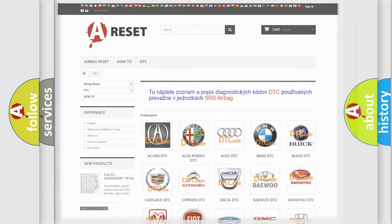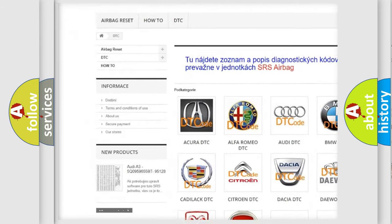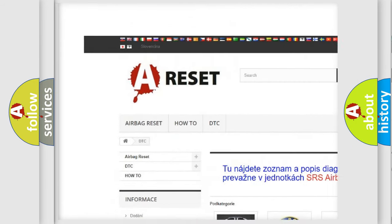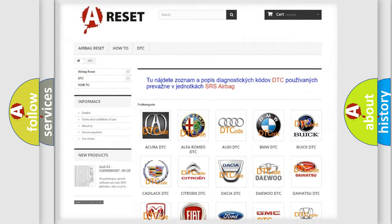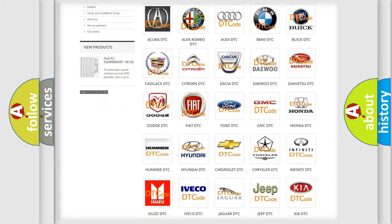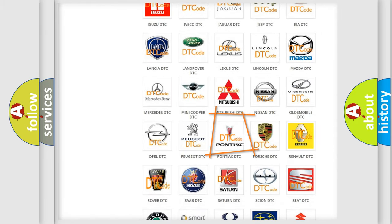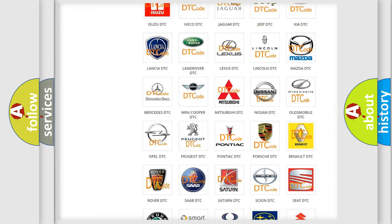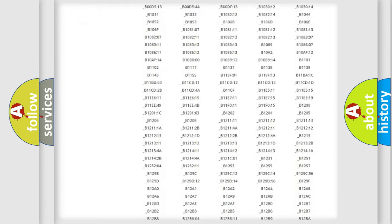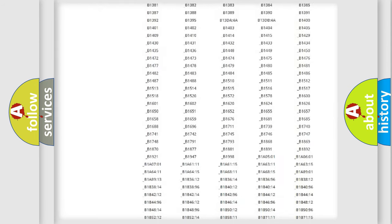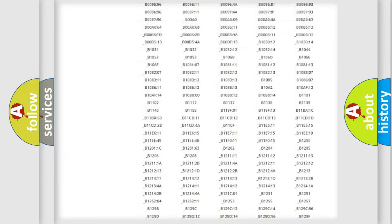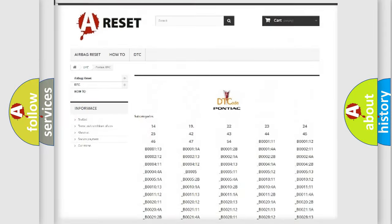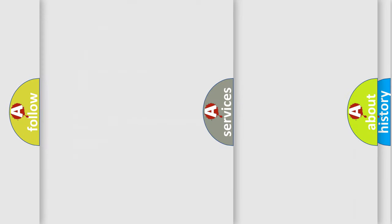Our website airbagreset.sk produces useful videos for you. You do not have to go through the OBD2 protocol anymore to know how to troubleshoot any car breakdown. You will find all the diagnostic codes that can be diagnosed in Pontiac vehicles.